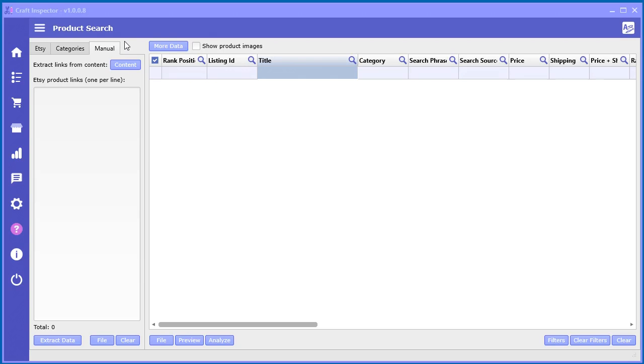The next tool I'm going to show you is the manual input inside the product search tool. So this one's actually pretty cool.